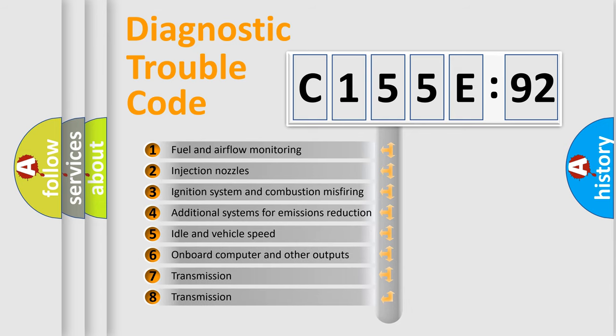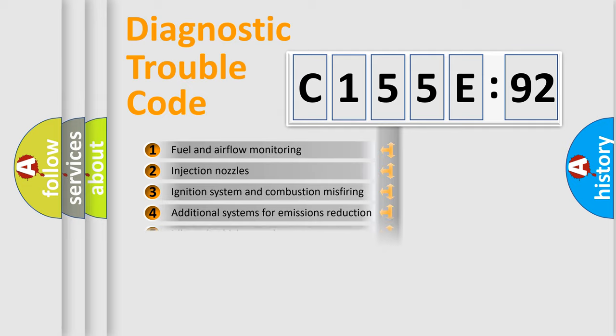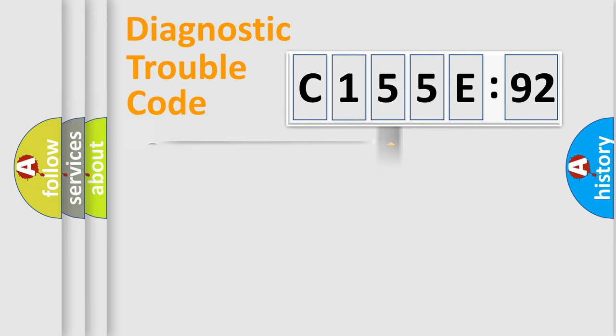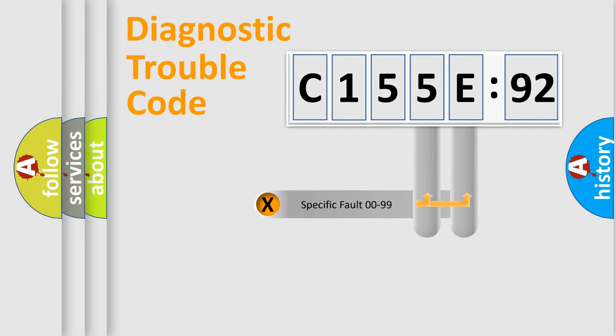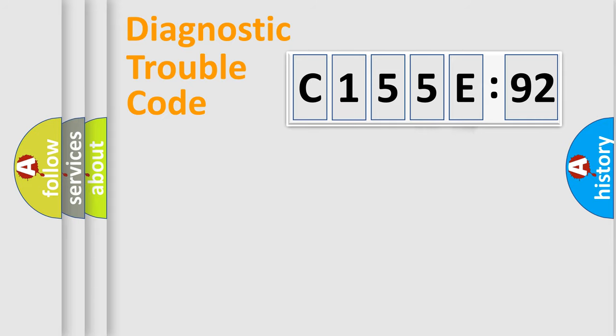The third character specifies a subset of errors. The distribution shown is valid only for the standardized DTC code. Only the last two characters define the specific fault of the group.